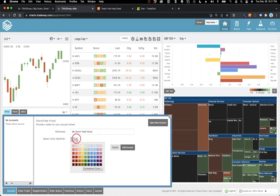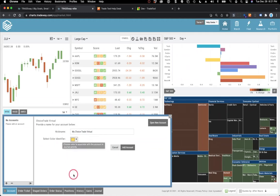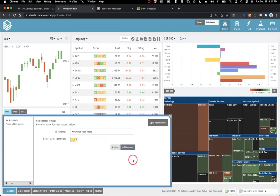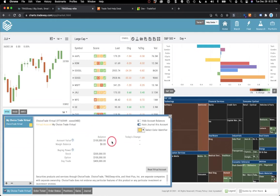Now it'll come up and ask you what you want to name this. By default, it says my Choice Trade Virtual. I'm just going to leave it as that. Also, there's a place for you to select the color associated with the account. This is completely up to you, but the benefit to this is that when you look at different places within the platform where you have multiple accounts going on, you'll be able to see what account the trade was in very quickly.